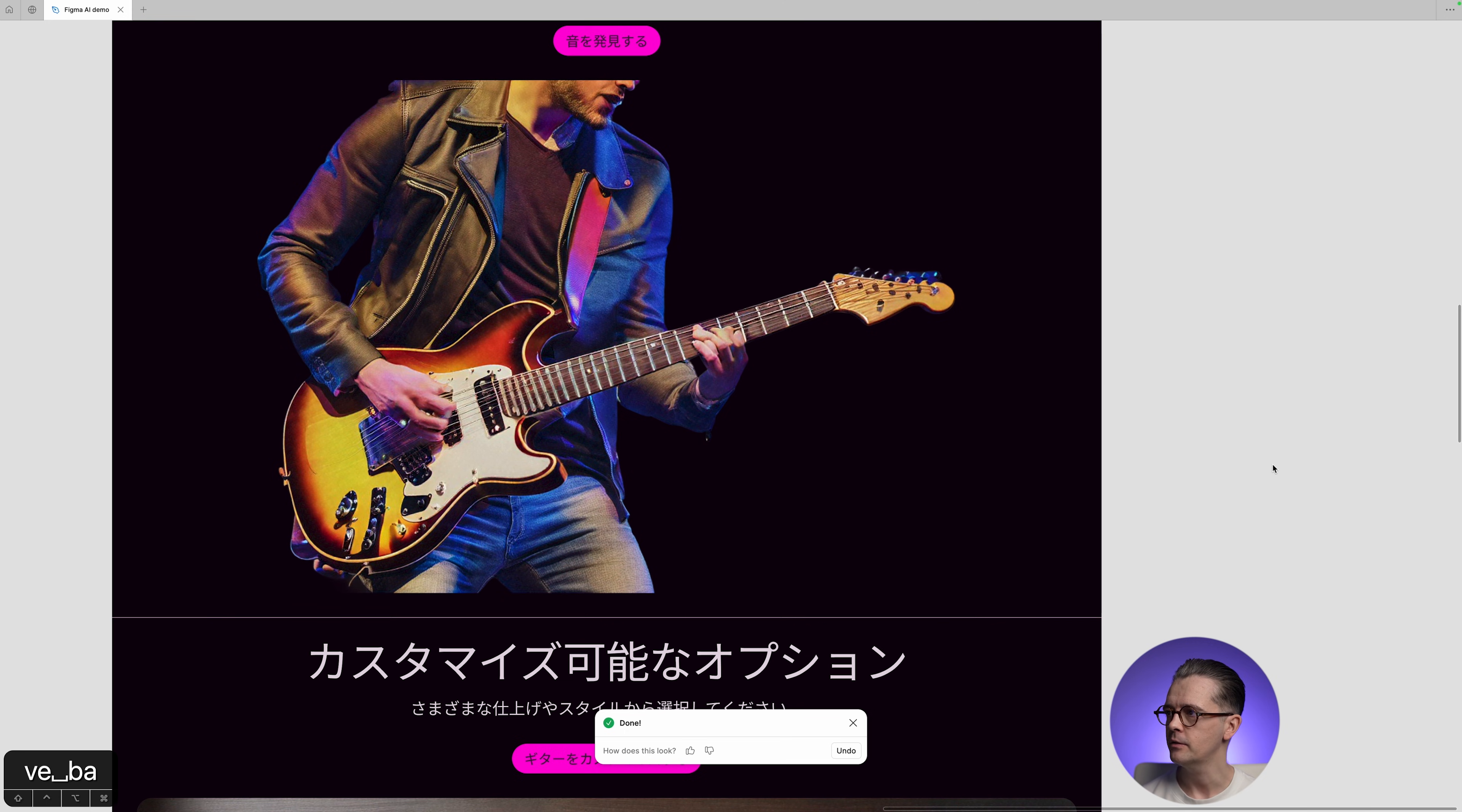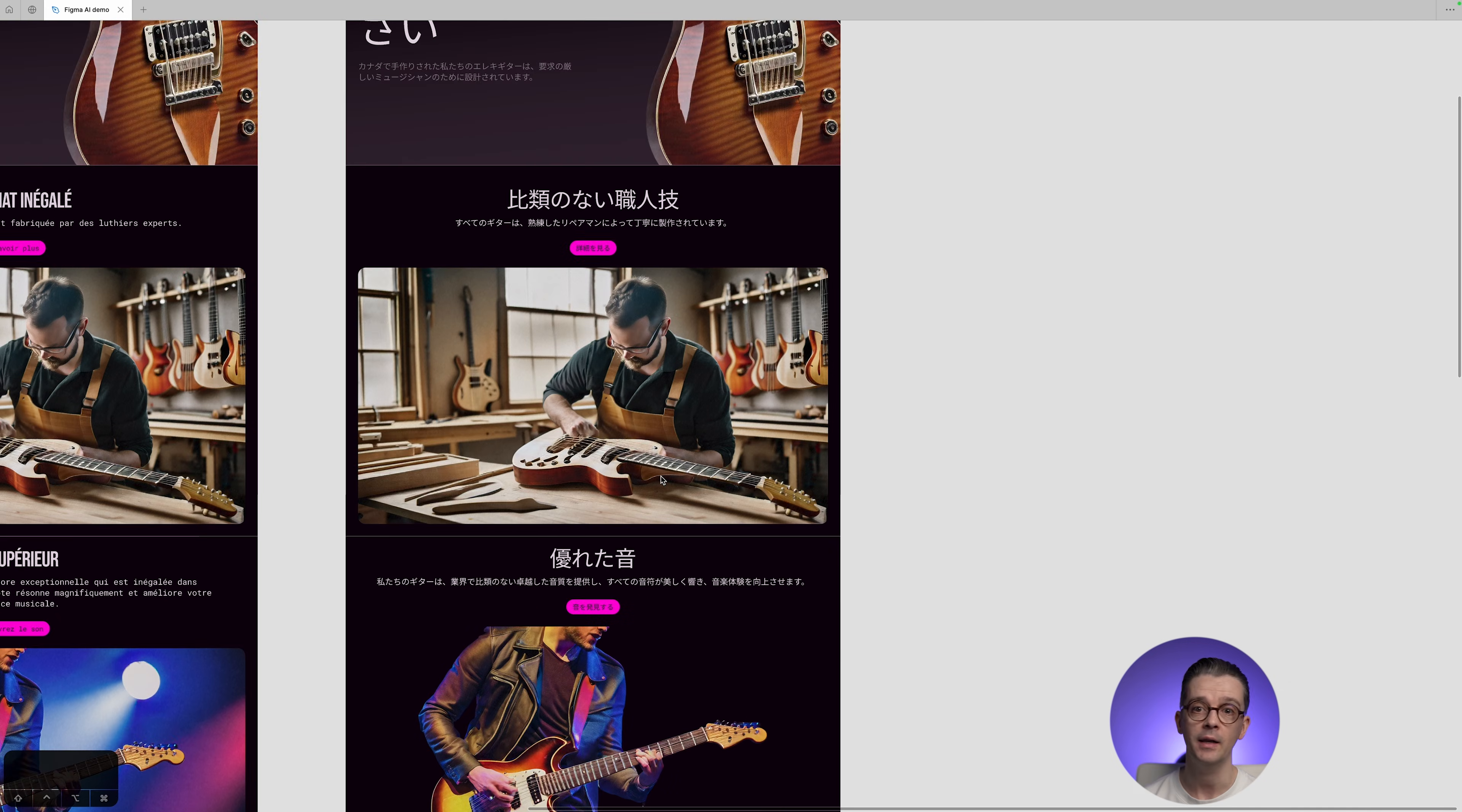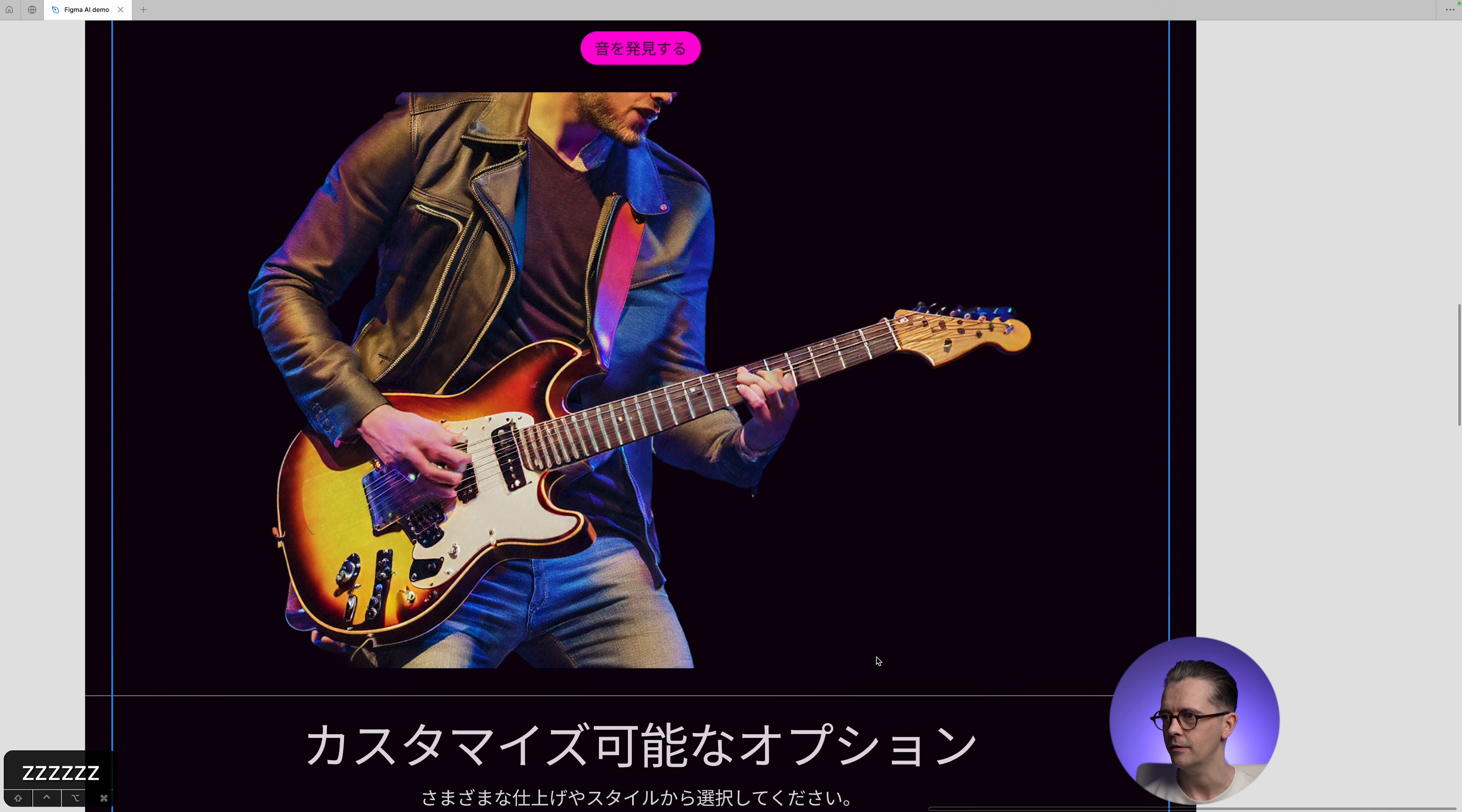Hey, presto. It's removed the background straight away. Now, it was a bit tricky, to be fair, around the headstock and these tuning pegs. It's left a little bit of the background in there. So I think it obviously depends on the image, as with any remove background tool. But that's pretty darn good, considering it's just thrown that out in seconds.